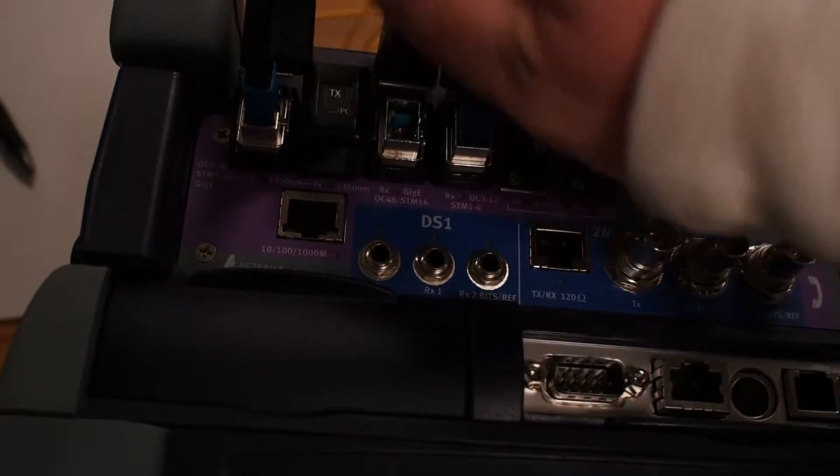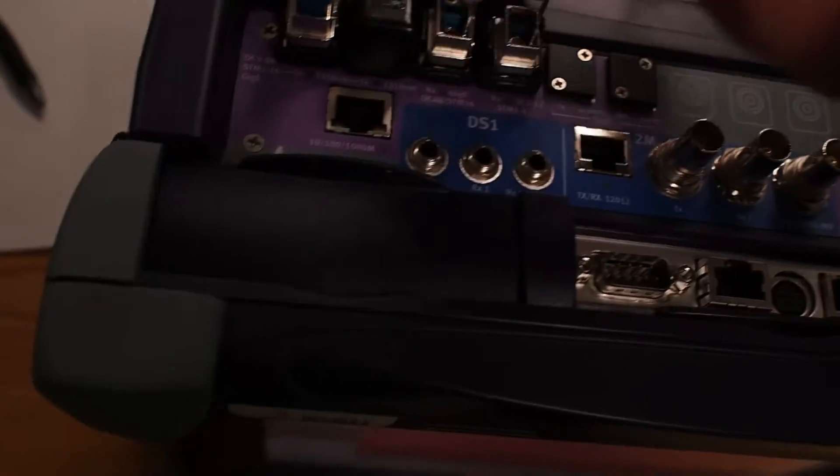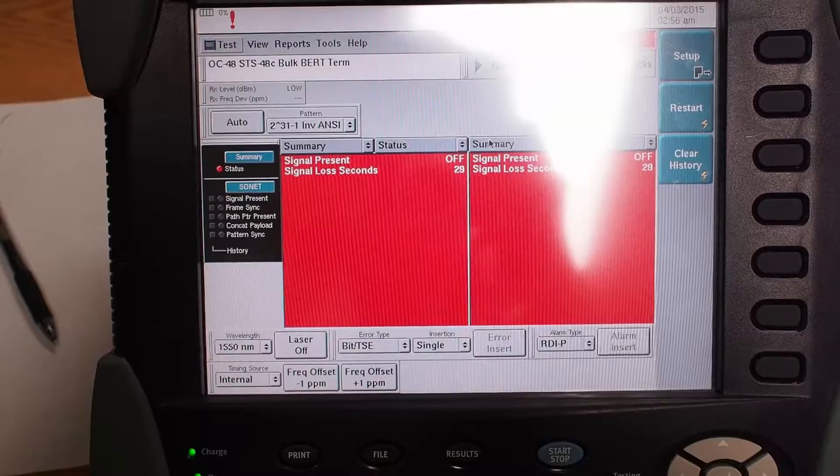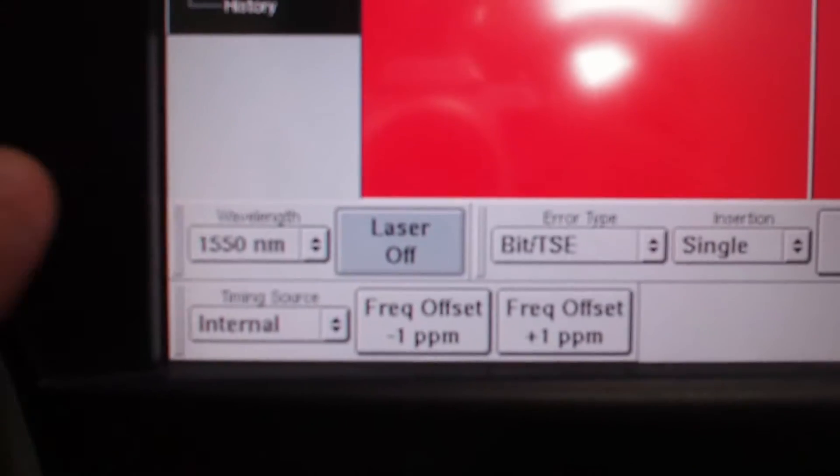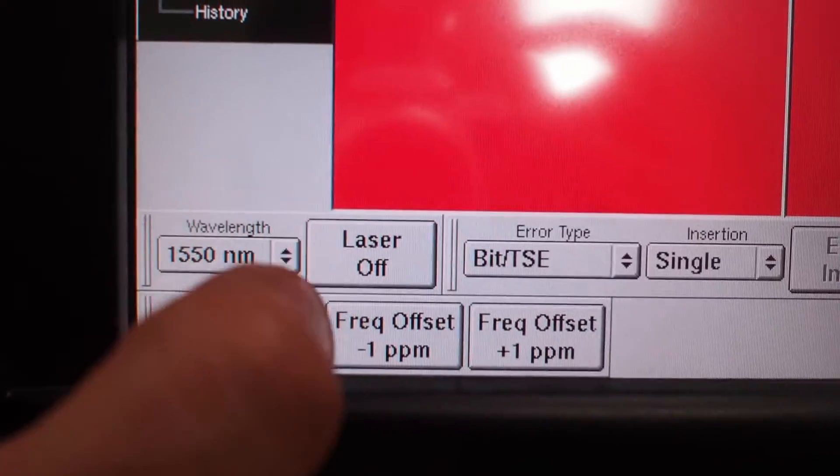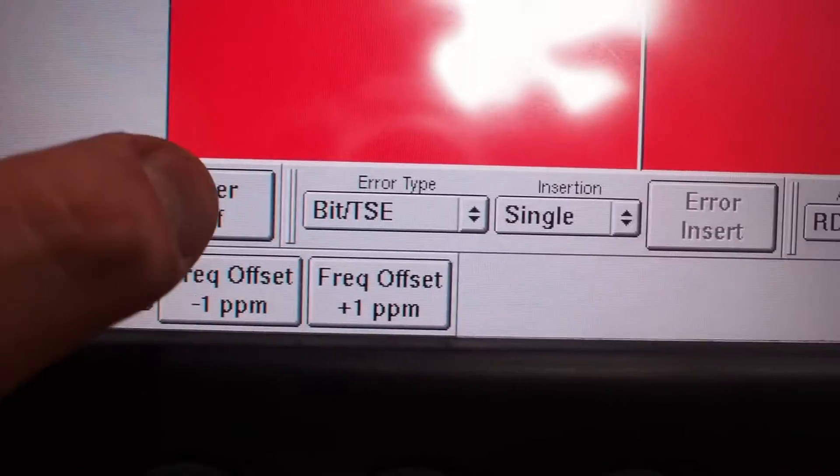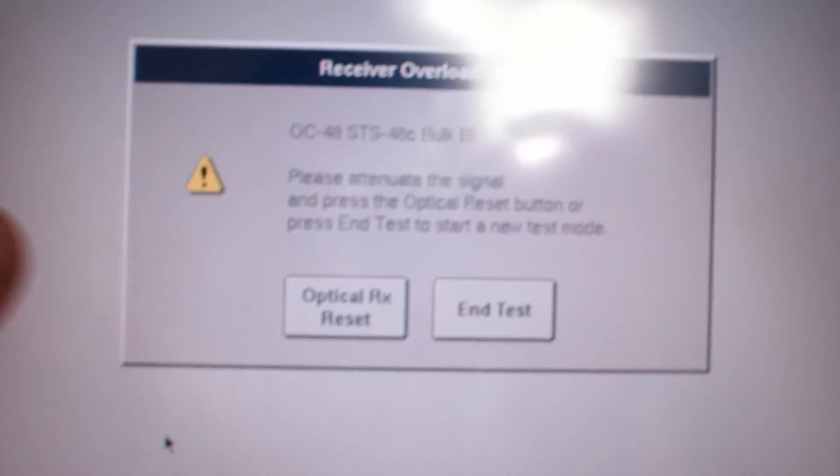So you just hook your fibers up, and then on this screen you just go down, and it says laser off. You just push that, and it will turn the laser on.